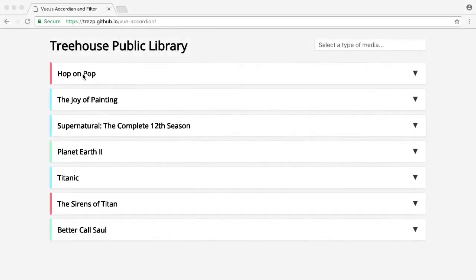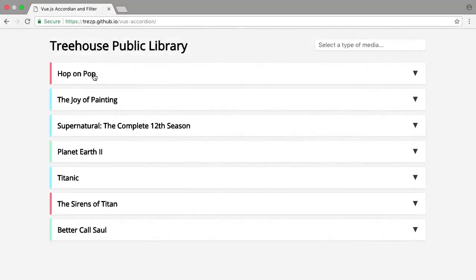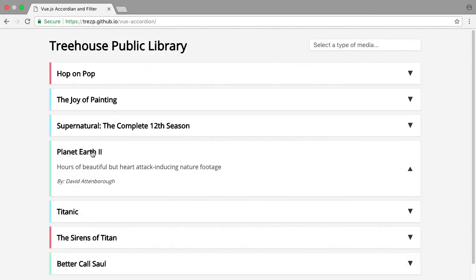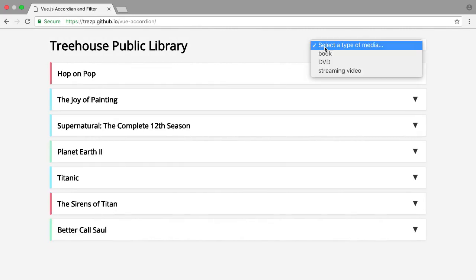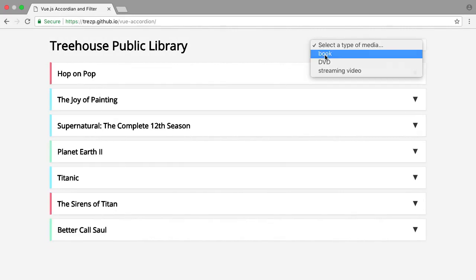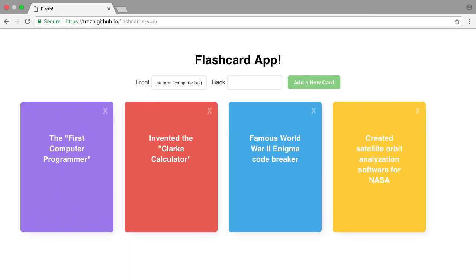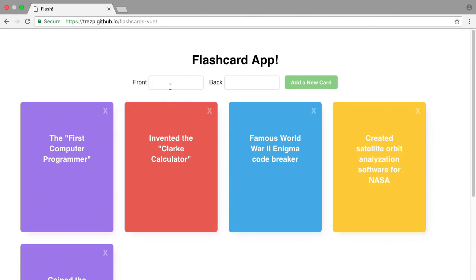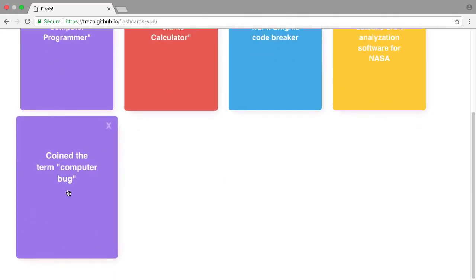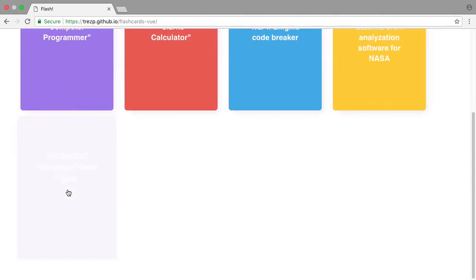First, we'll walk through some examples. Then we'll create an accordion menu with a list of media that we can sort by type. Finally, we'll bring it all together and solidify what we've learned by building a flashcard app that allows you to add and delete flashcards, complete with a fun flip animation.